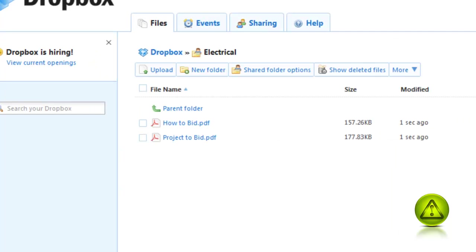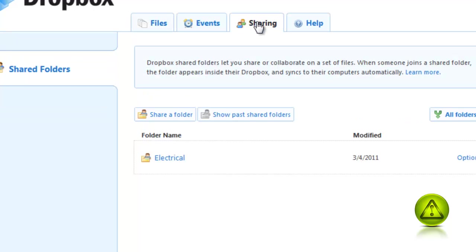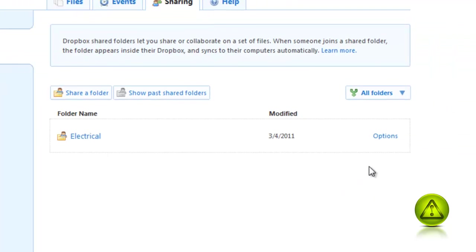Right now, they're receiving an email saying that they receive a contract to bid whatever your message was. When you click on Sharing, you see the folder that you're sharing with the electrical contractors.